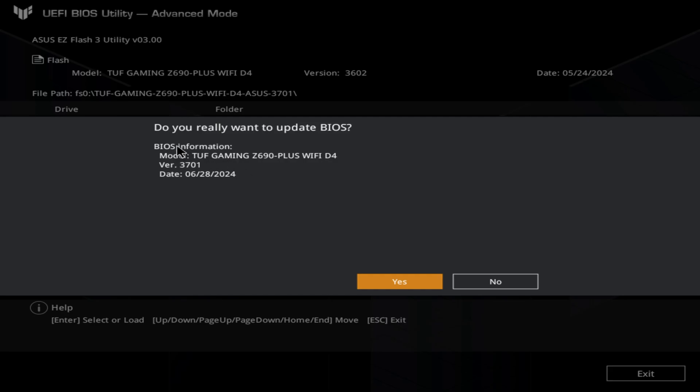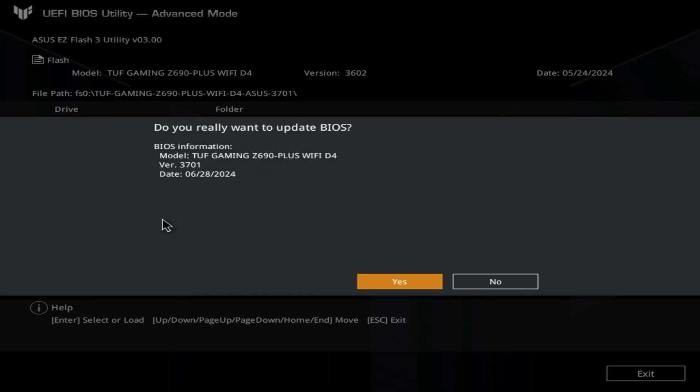Then it will give you a confirmation message on what it read from your file, from your USB drive or flash drive. Then you can check again. As you can see here, the current model that I have, the version is TUF Gaming Z690 Plus WiFi D4 version 3602, and the version date is May 24, 2024. Updates usually have higher numbers. As you can see here, the one that's been read from the BIOS, from the USB that I have for the downloaded BIOS file, is actually version 3701, which is obviously the more updated one, and the update date is actually June 28, 2024, which is most recent.